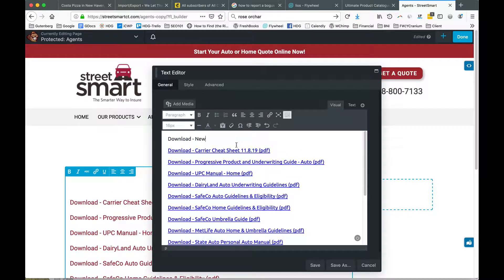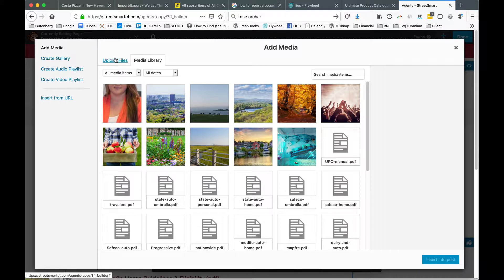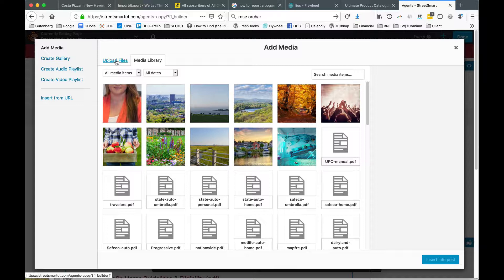We're going to type 'download new', highlight that, and click add media. We're not really adding media, but what we're doing here is copying the URL.